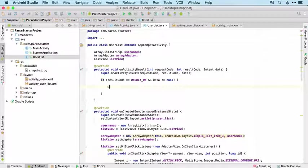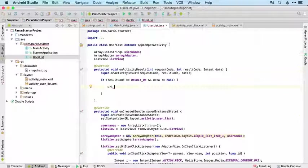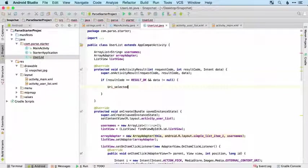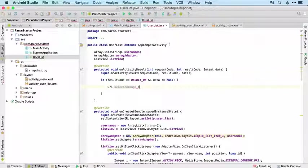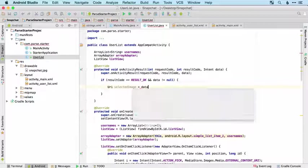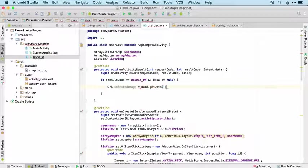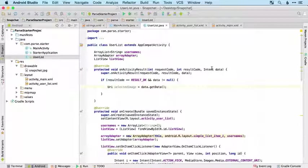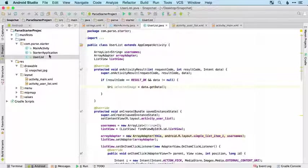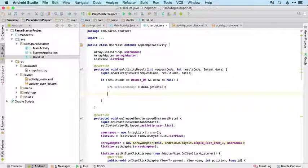We'll create our URI to be able to get our image, so we'll call this selectedImage and this is going to be data.getData, so we're going to get the data from the intent that was passed back to us by the image picker.